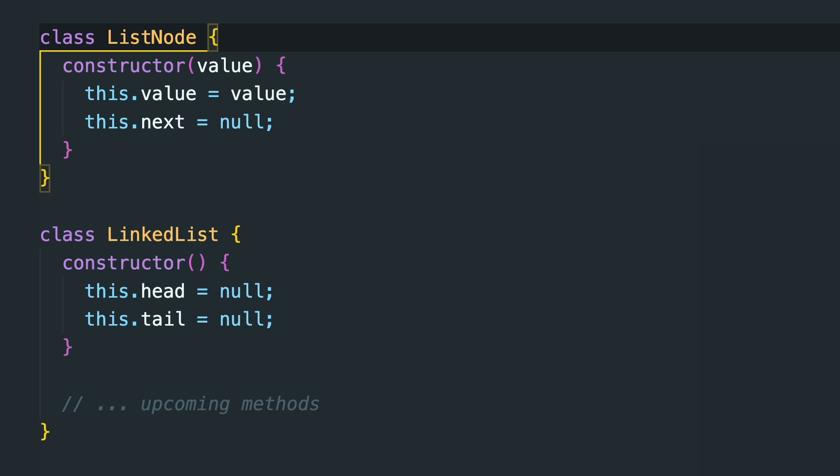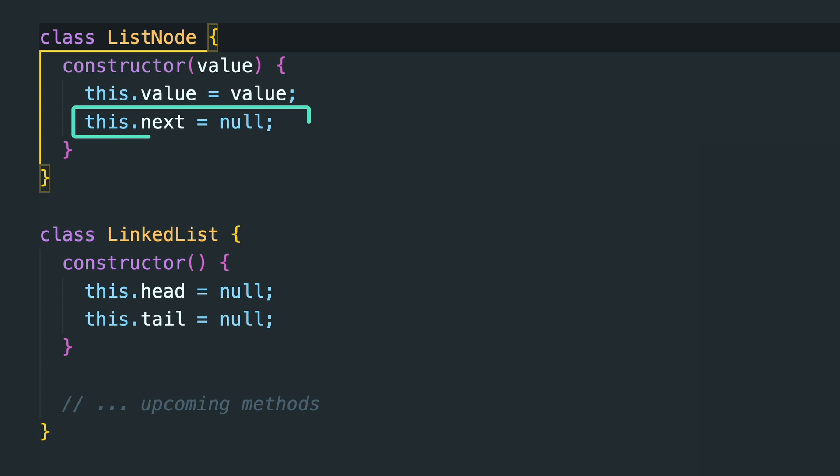In JavaScript we often represent list nodes like this. Each node has a value property which holds the data and also a next property that points to the next node.